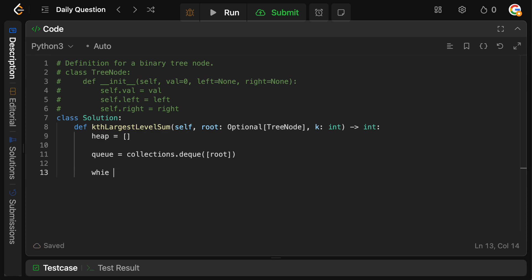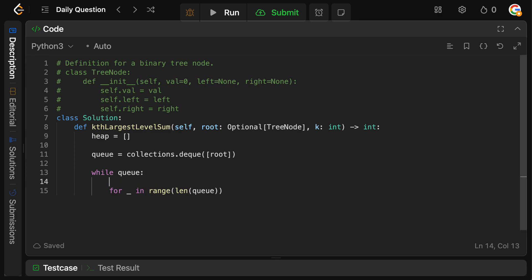So now we just need to do the level traversal. We're going to say while queue, we are going to traverse over the entirety of that level. So we're going to say for blank in range len queue, so this will give us the current level. And then we also need to keep track of the sum on the level, right? So the sum for level is going to equal zero.